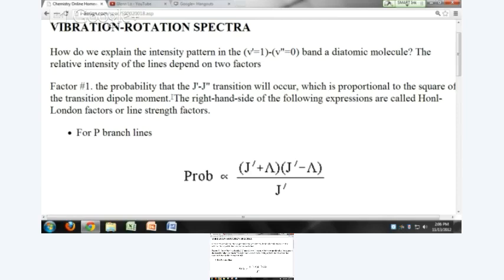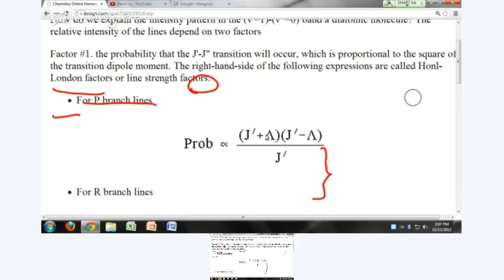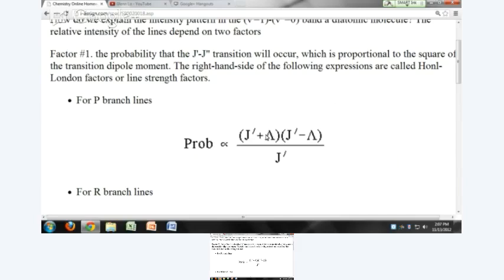Starting over here on the web page: to explain the relative intensities, there are two factors to consider. The first factor is the probability that a particular J prime, J double prime transition will occur, which is proportional to the square of the transition dipole moment. For P branch lines, that is given by what we call the Honl-London factors. The probability for P branch lines is given by J prime plus lambda times J prime minus lambda, divided by J prime.